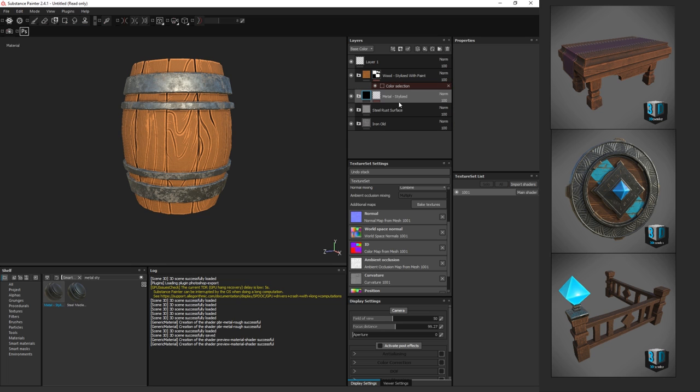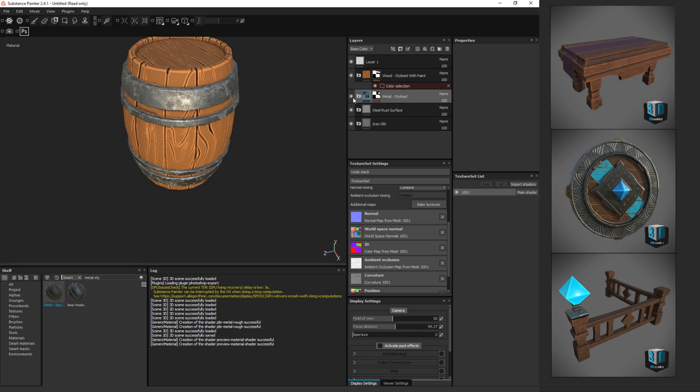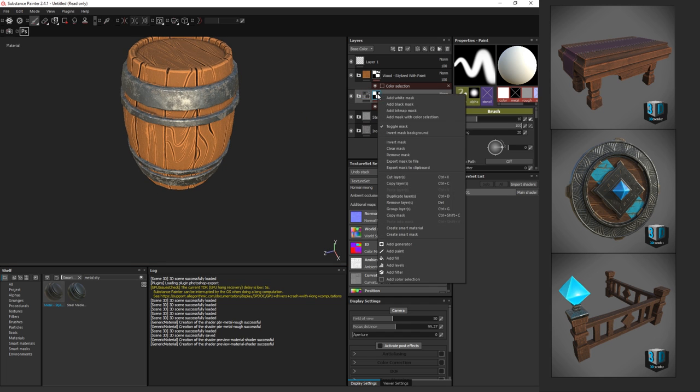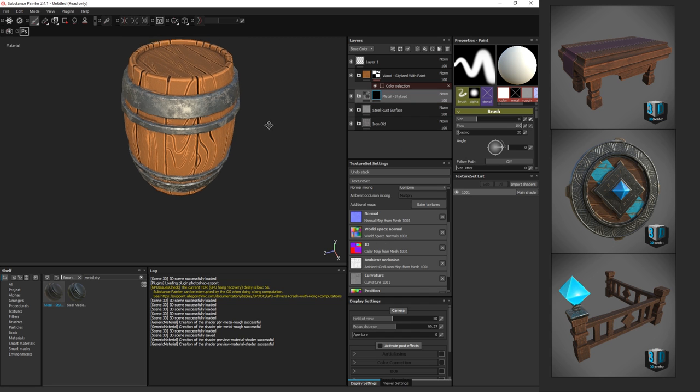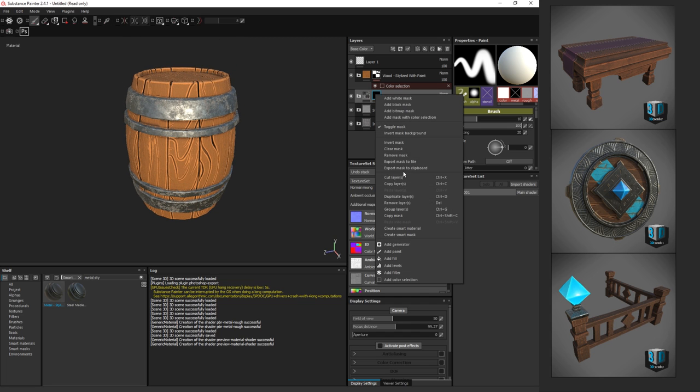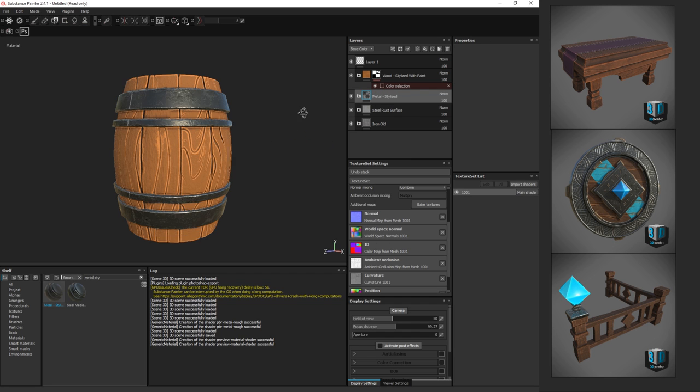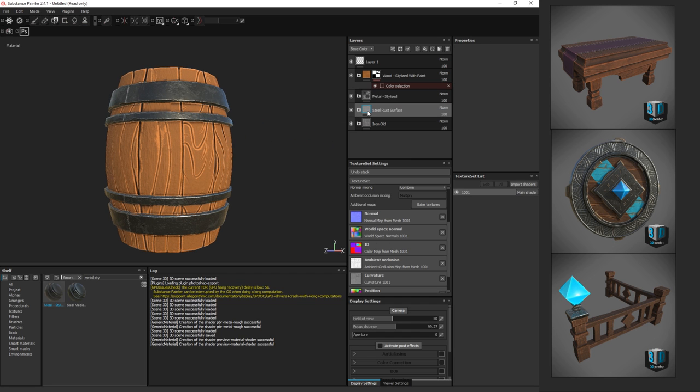I believe I have Metal Stylized. There we go. Let's drag that one back behind here. It's a darker one, but it might look cooler. It's already got the mask on it. We're just going to right-click, Clear Mask, and actually Remove Mask. There we go.